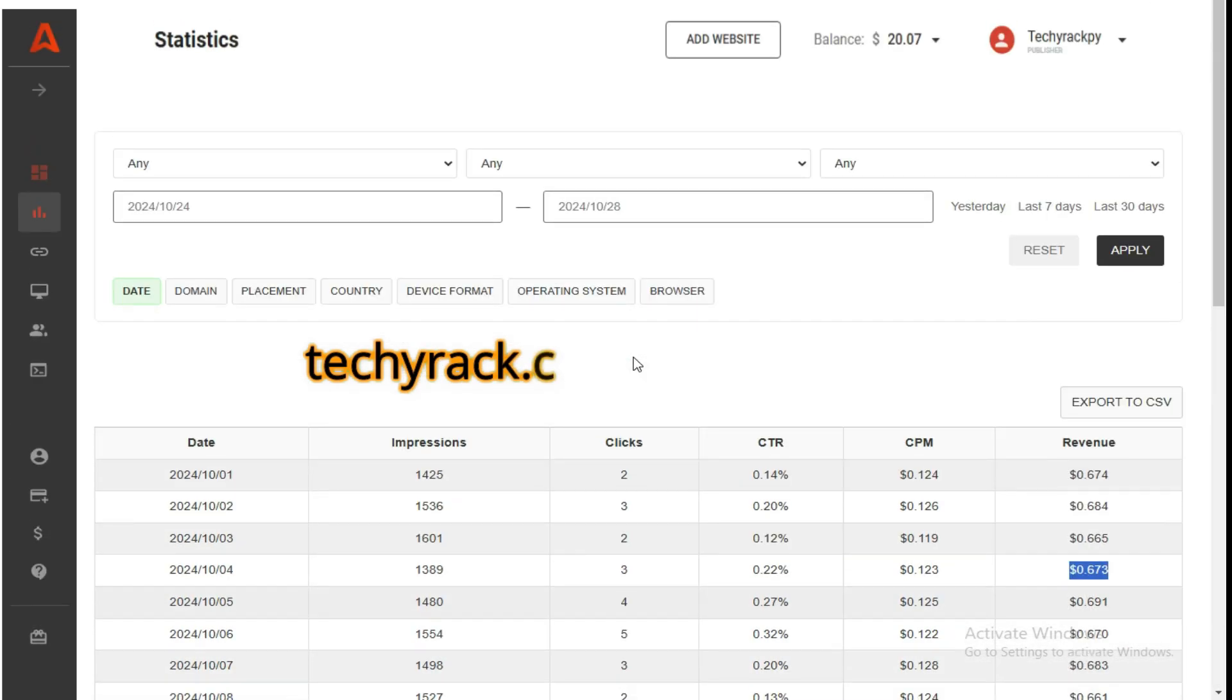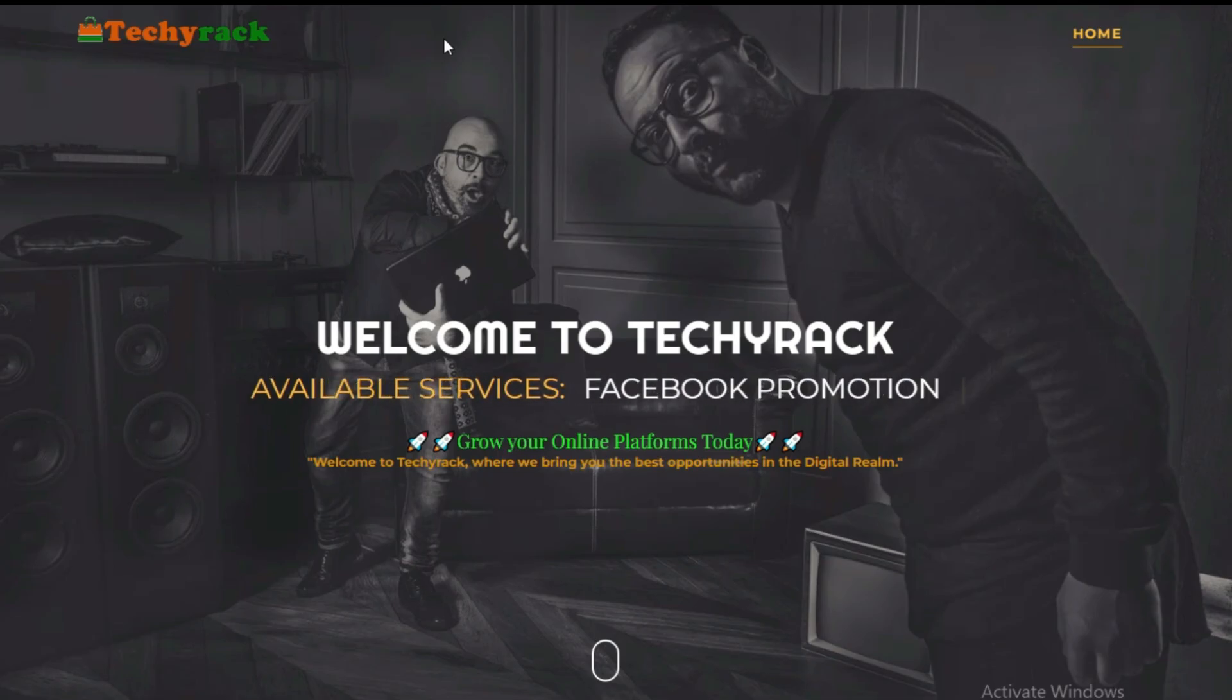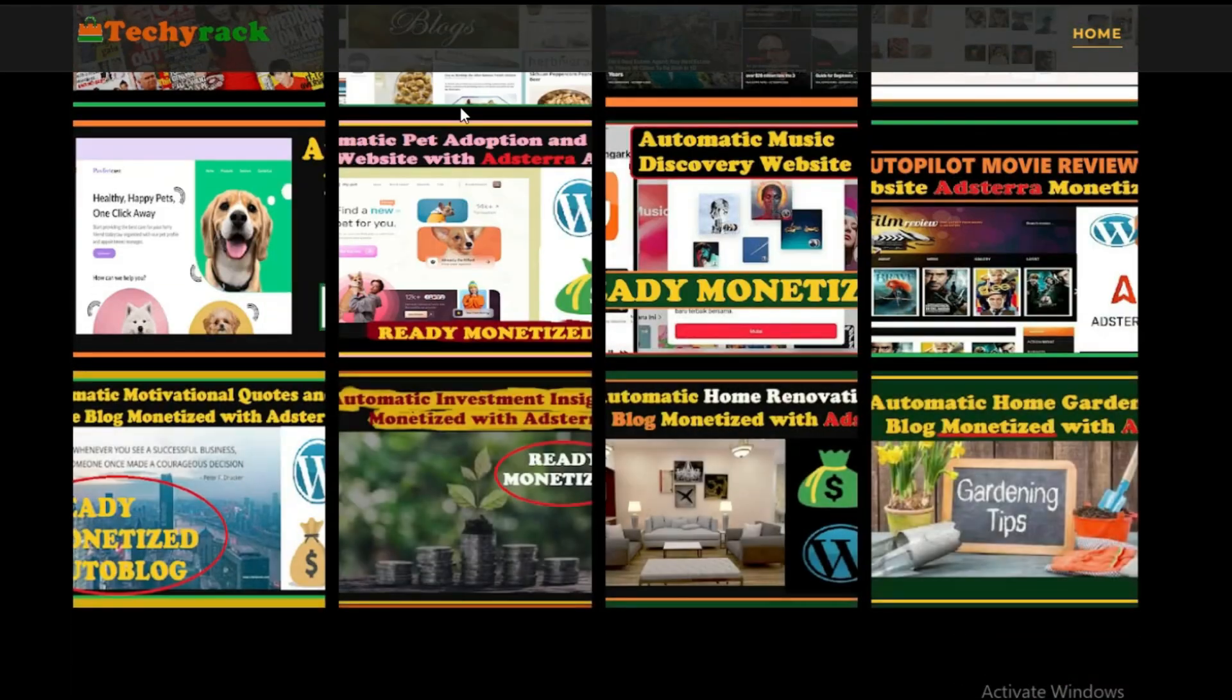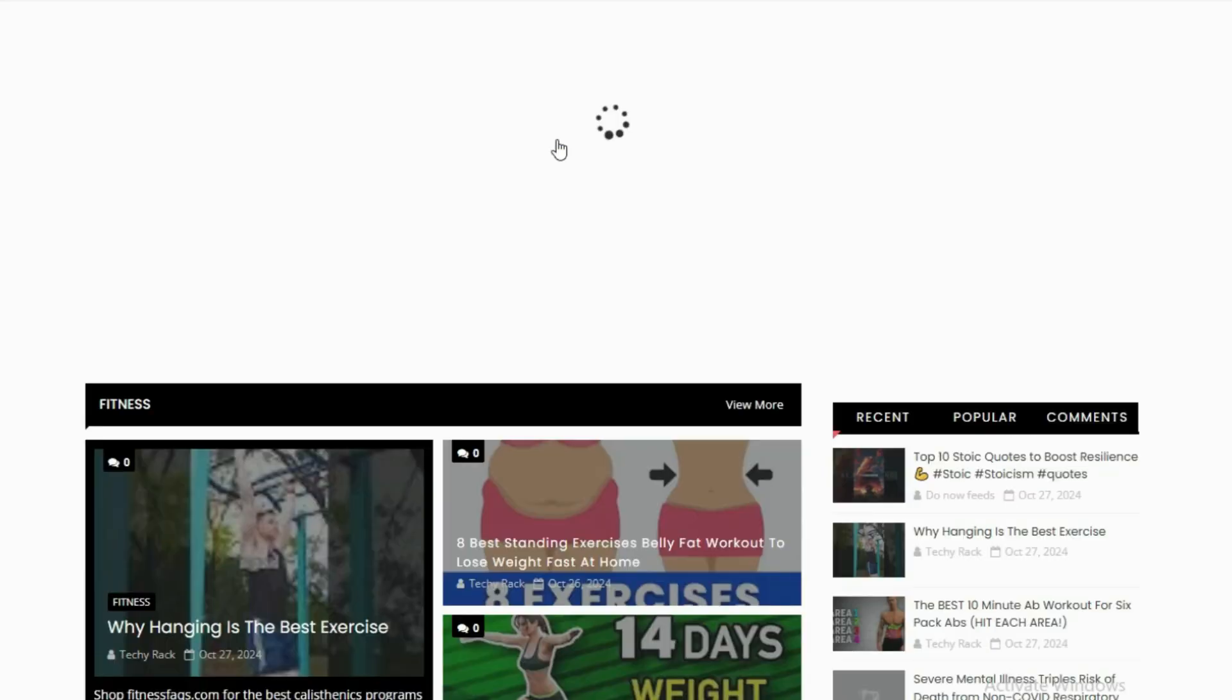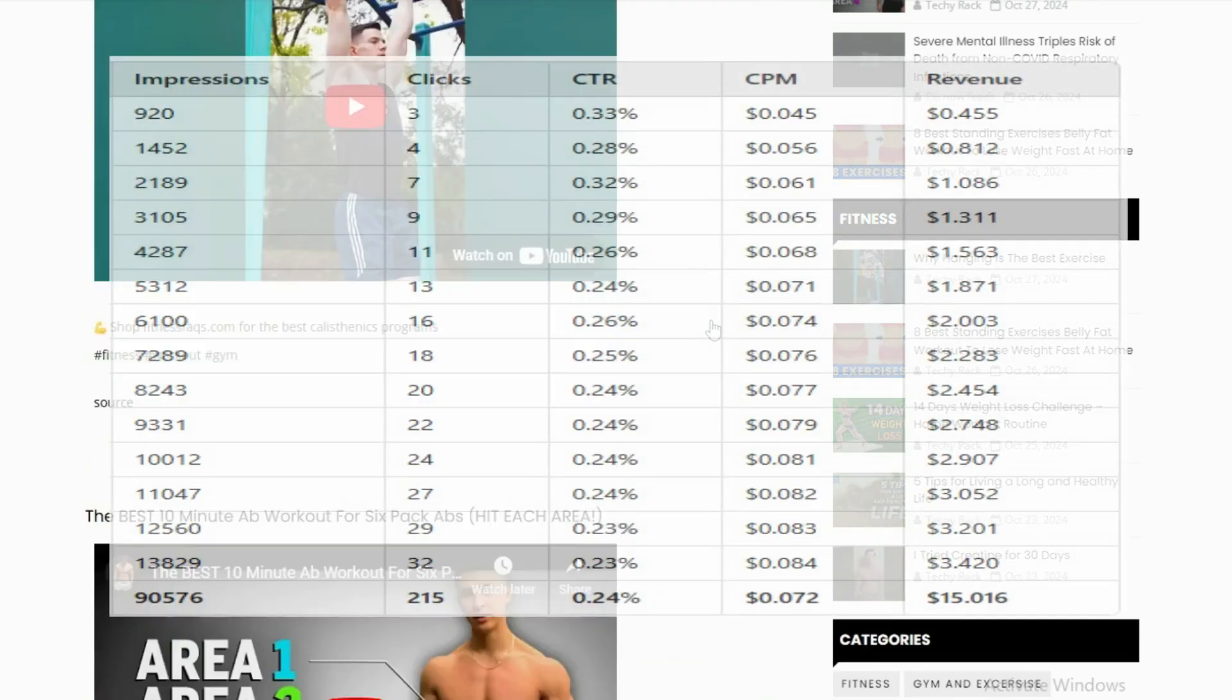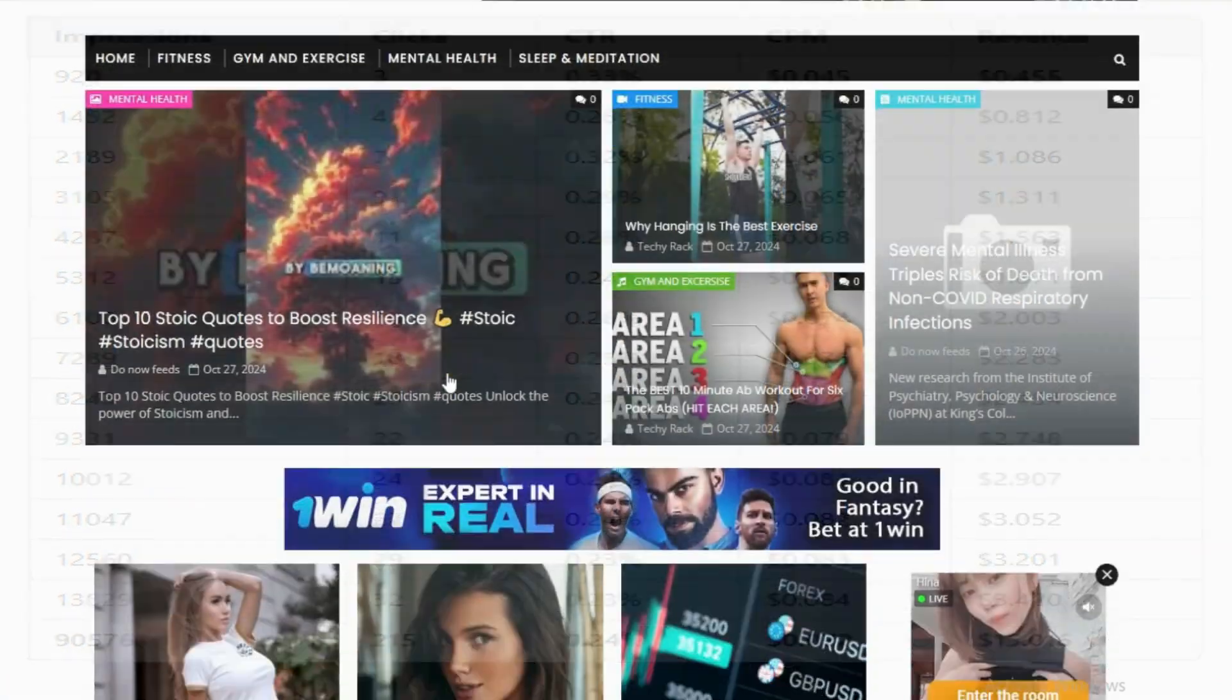And if you're watching this video right there, this opportunity should not leave you behind. Thanks for tuning in guys. If you're ready to kickstart your journey into passive income, I've got some exciting news for you. We have a selection of autoblogs on Techirac which are designed to generate income on autopilot, and they are all available for you at super affordable prices. These autoblogs are pre-monetized with Adsterra ads, meaning they are already optimized and set up to start bringing earnings right from when we set them up for you.